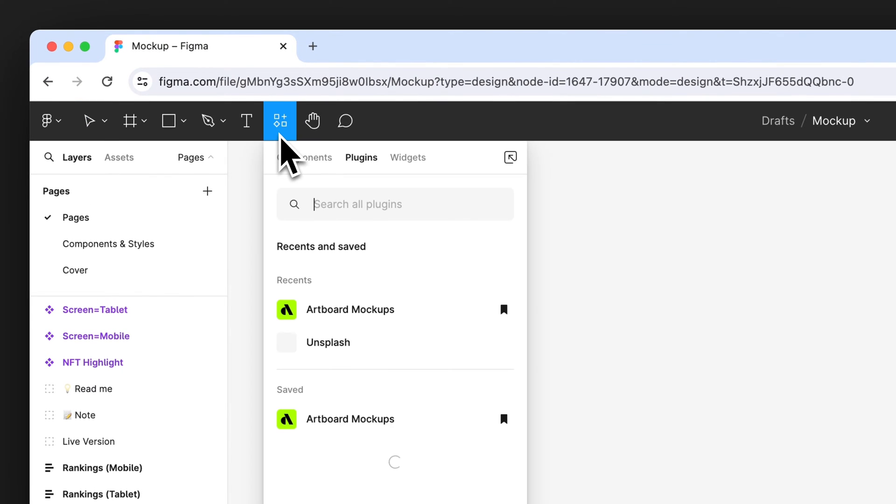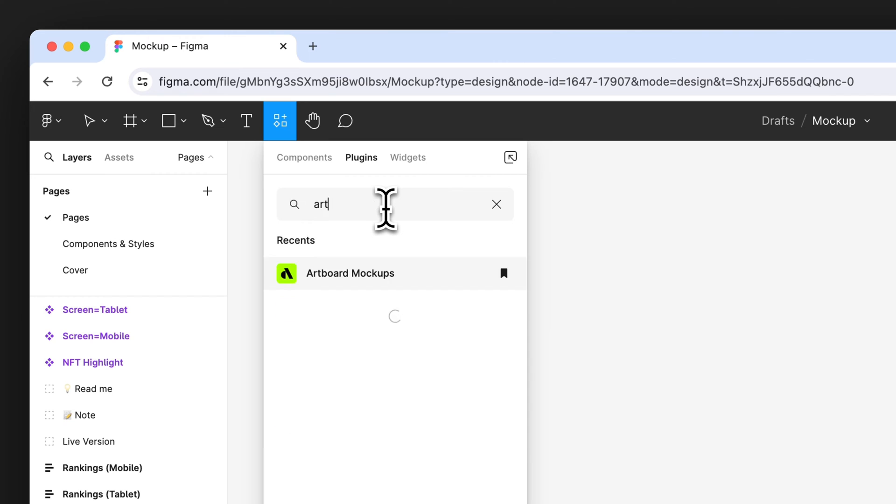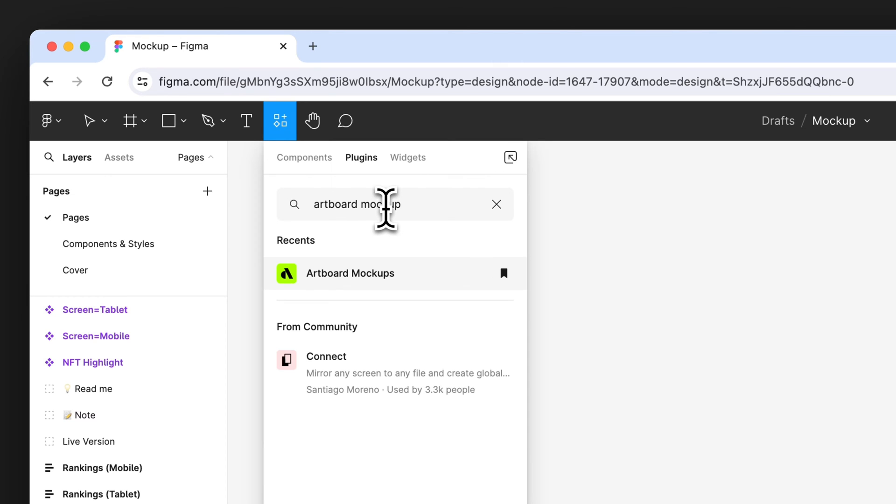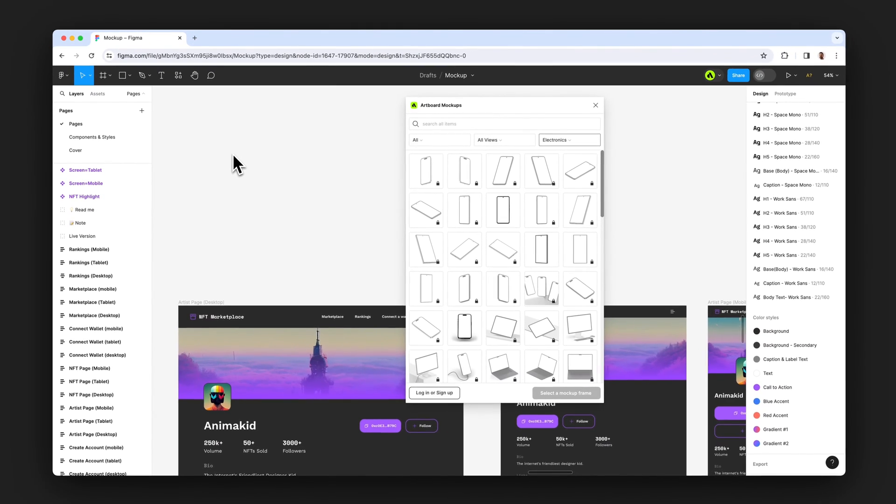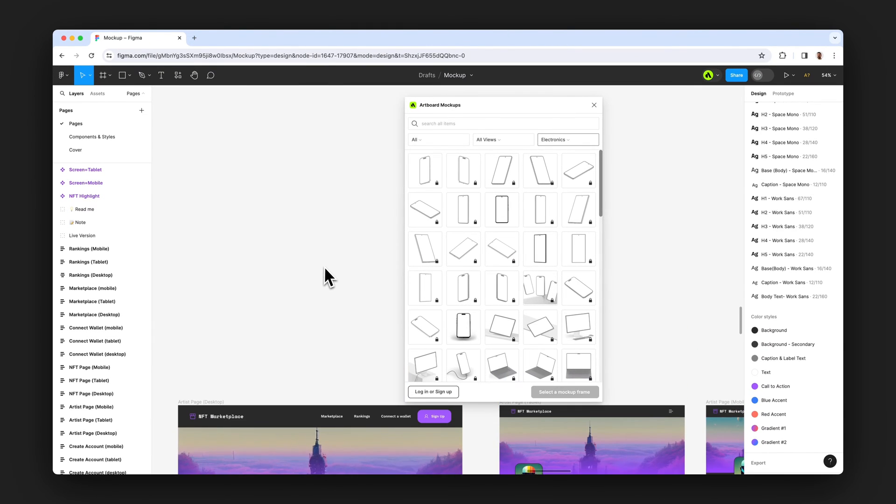Go to top bar here, the resources menu, and make a search for Artboard mockups. Click on the icon and open the plugin window in Figma.